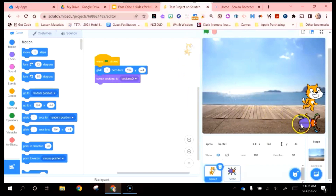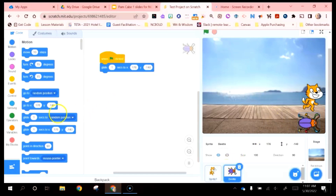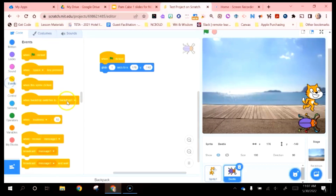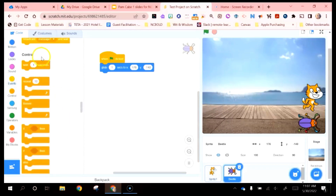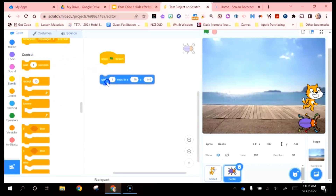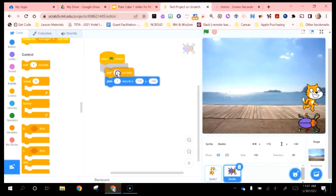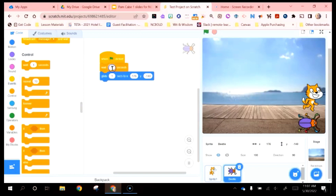If I wanted my bug to be slower, there's code to accomplish that. If I click on the beetle, there is control code called wait. I'll pull this down and have it wait a couple of seconds before it starts — let's say two seconds.